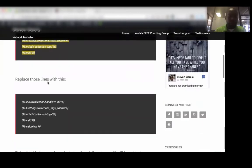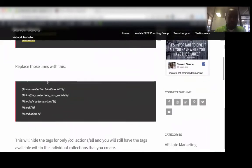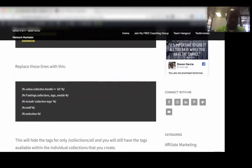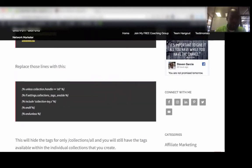So what you want to replace that with is this new code right here. This is unless collection dot handle equals all, if settings dot collection underscore tags underscore enable, include collection tags, and if, and unless.